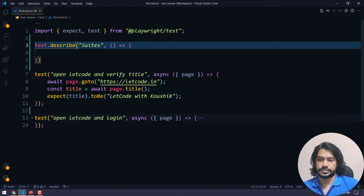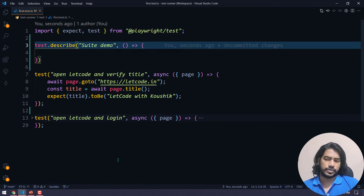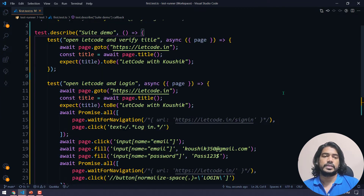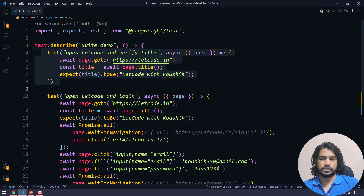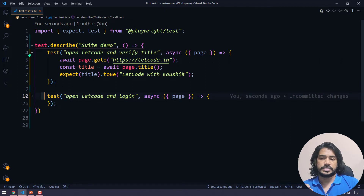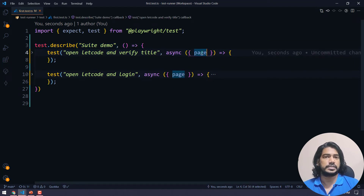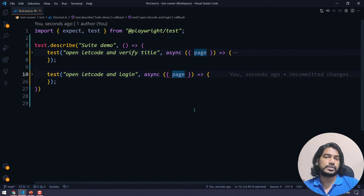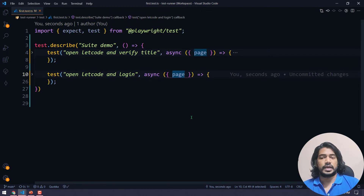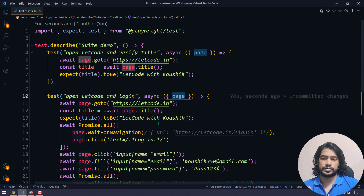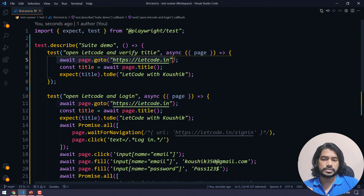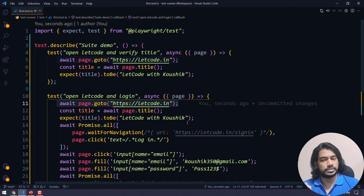The first argument to test.describe is a string — any suite name — and then a callback function. I'll name it something and wrap these two tests within it. When this describe block runs, it will execute both tests. But the problem remains: even though we grouped them, we're using the fixture, so it will still get a new context for each test. Two browsers will still be launched, and I don't want that — I want to keep one browser.